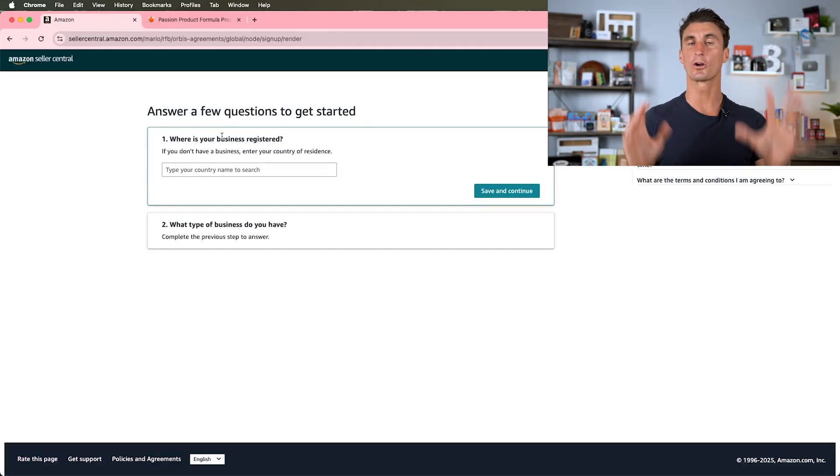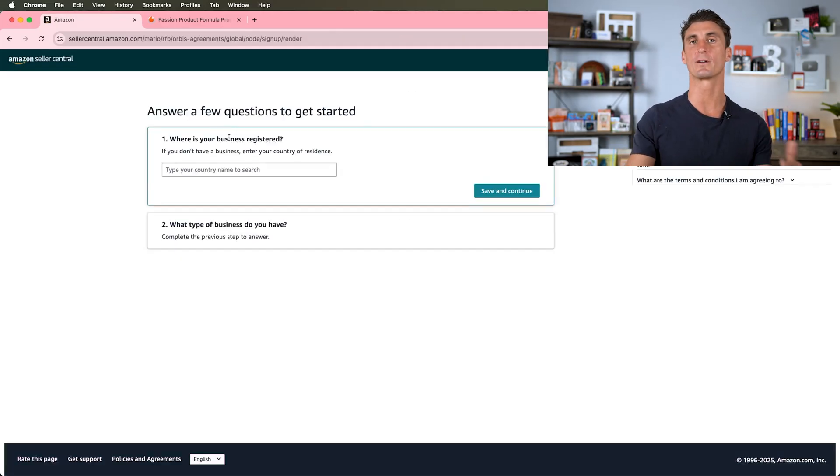Here starts the process of creating your Amazon seller account. If you do everything right, you'll always get approved, but make sure you follow these steps carefully because if you make any mistakes you might get your account banned by Amazon.